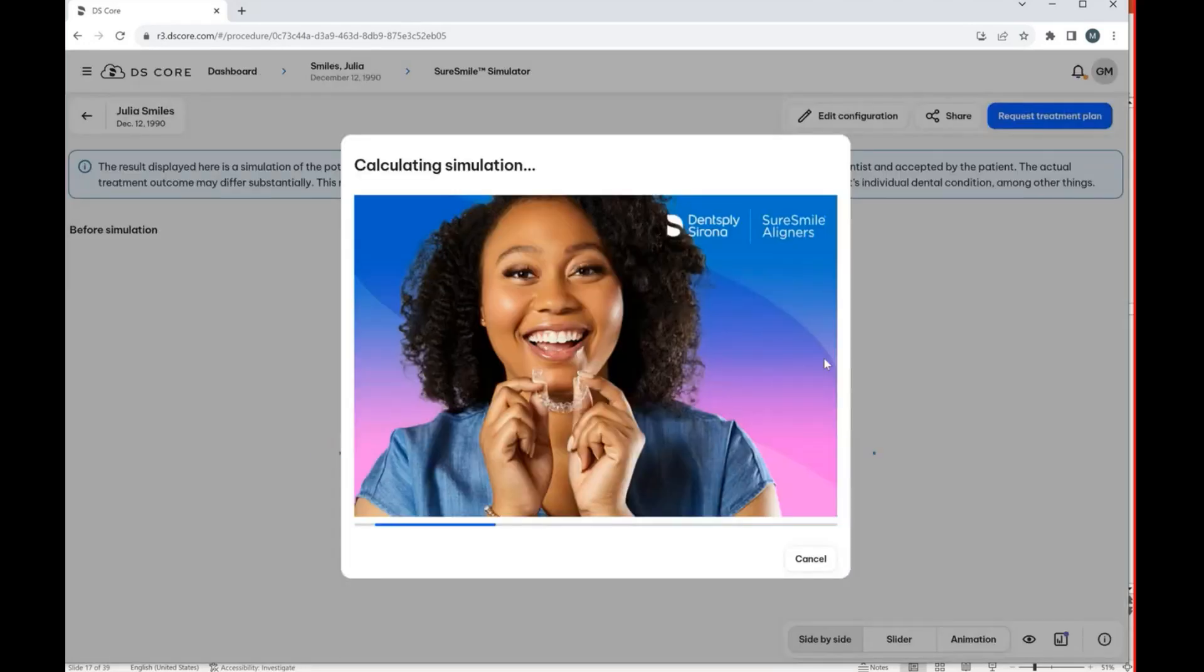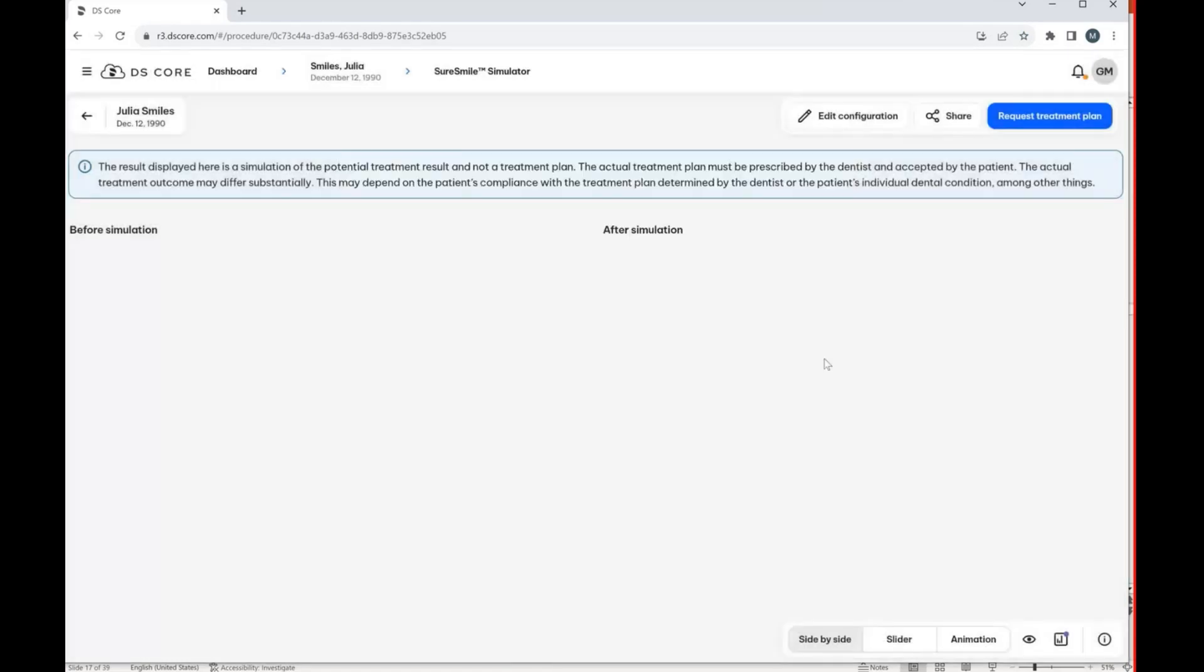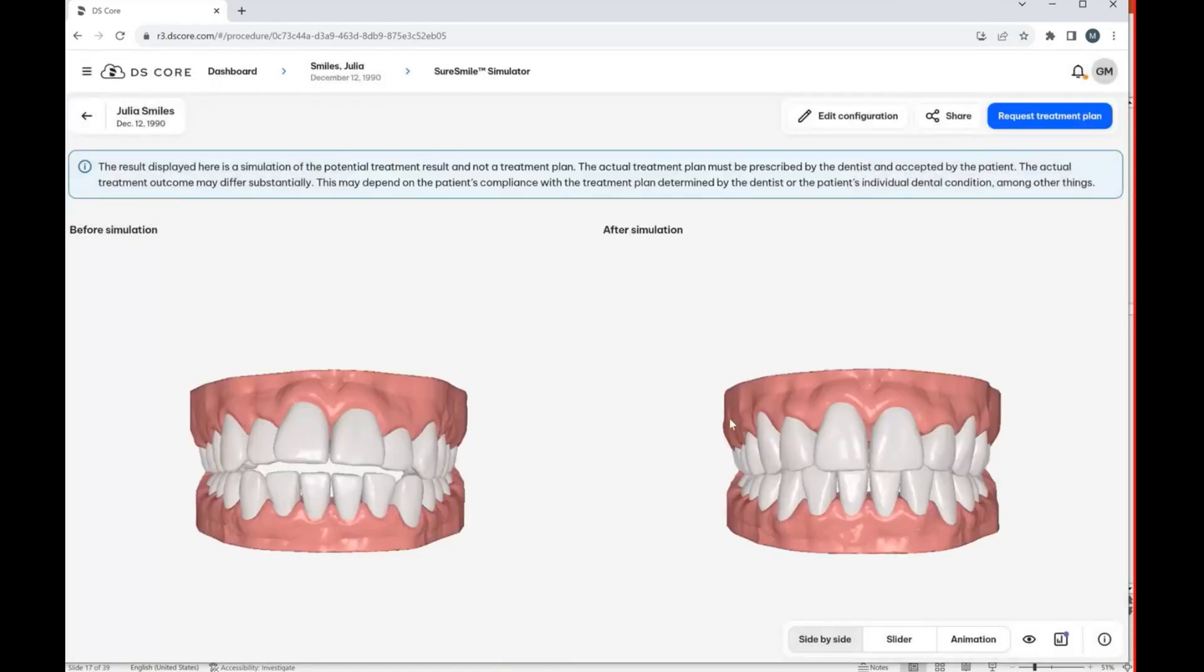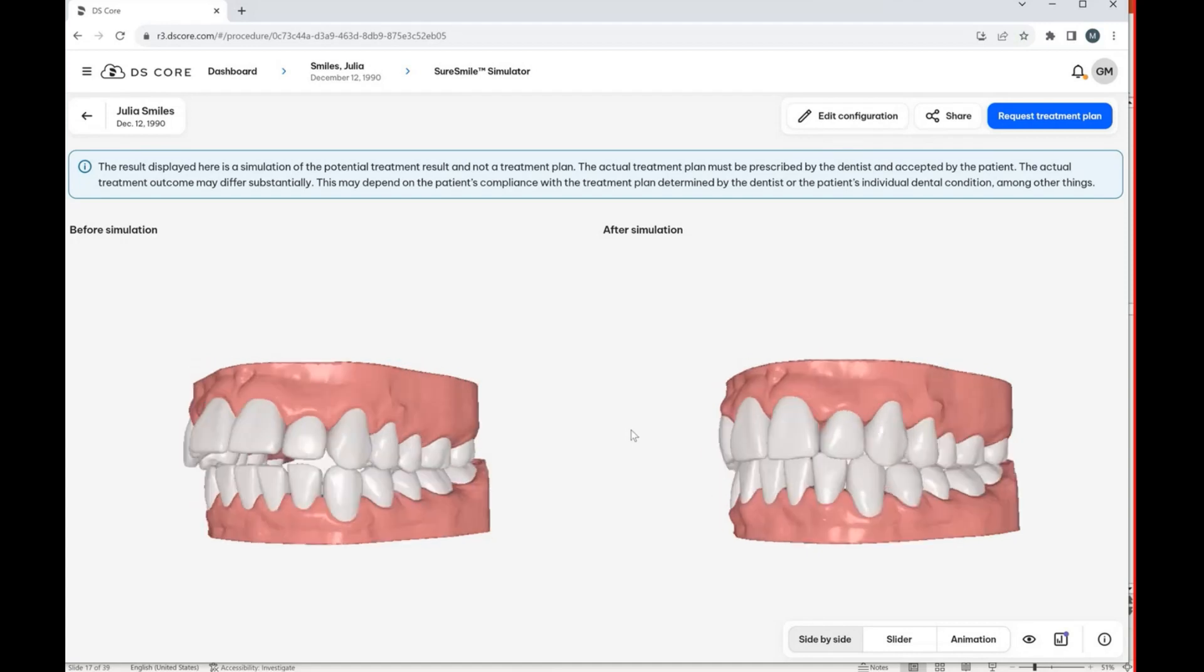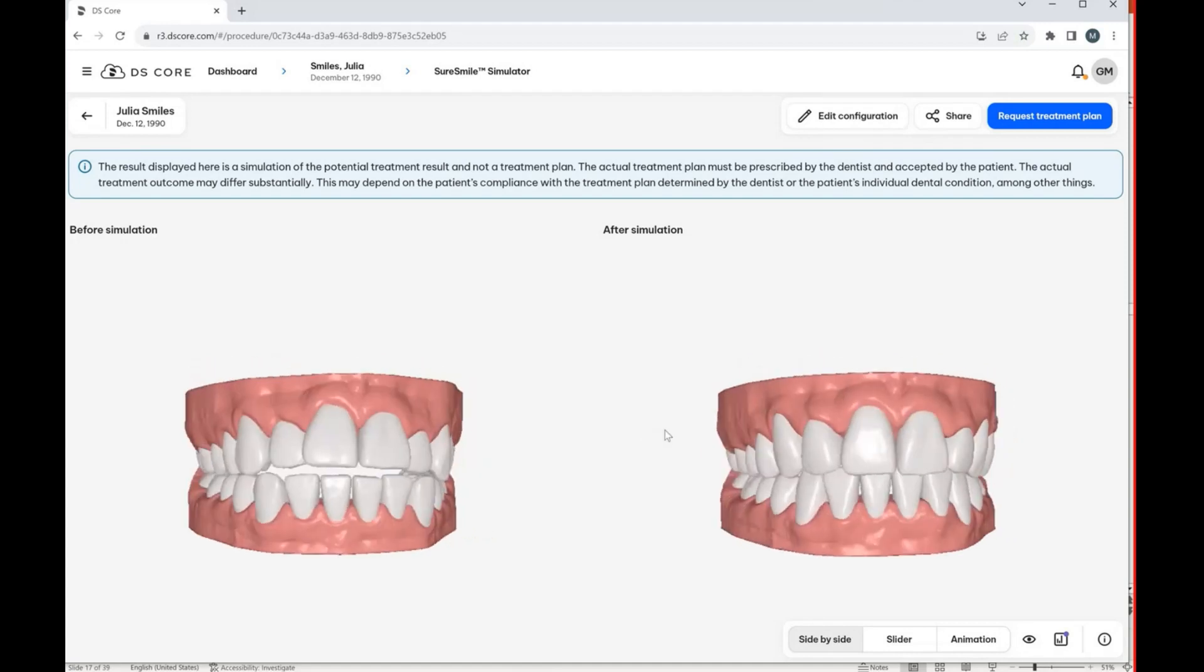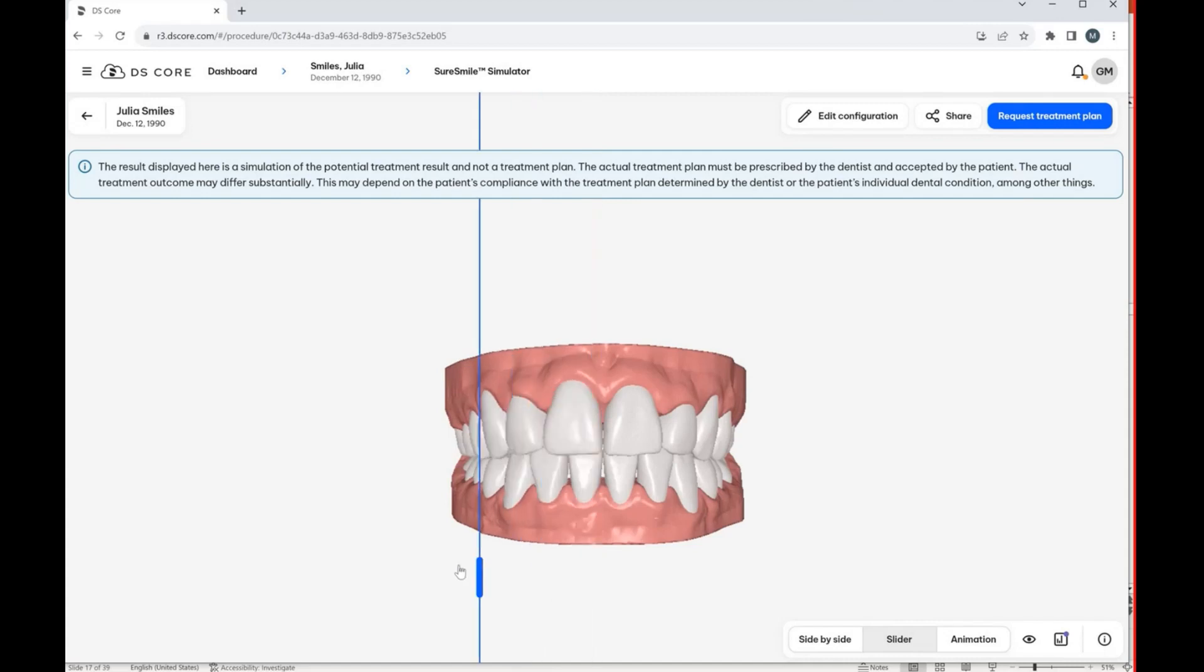And so what's really amazing about this is right from treatment planning sessions, right from a new patient exam, right from a recall exam, essentially your team, your hygienist, your assistants, whoever might be taking the scan can right away show a patient a before and after of what clear aligners could do for them. We can show them the side-by-side,